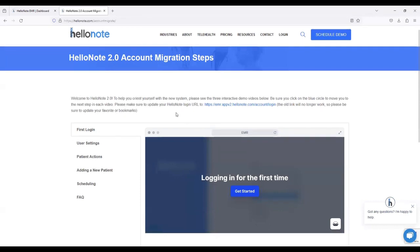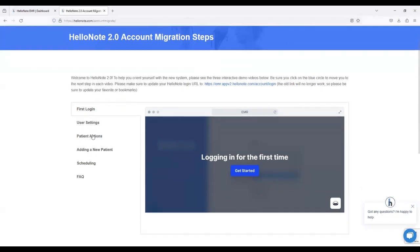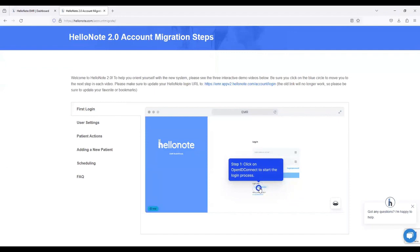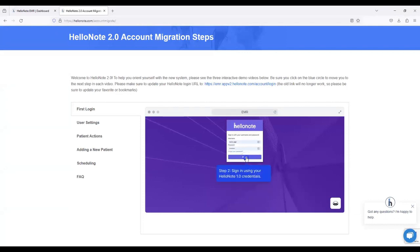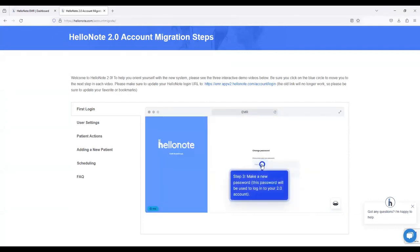If you scroll down a little bit, on the left we have a few tabs: First Login, User Settings, Patient Actions, Adding a New Patient, Scheduling, and FAQ. To the right of that is a little interactive demo — if you click, for example, logging in for the first time and hit Get Started, it gives you blue hot links to click on, which orients you to how to log in. First step, click on Open ID Connect. Then it brings you to the login screen and you're going to put in your new password.